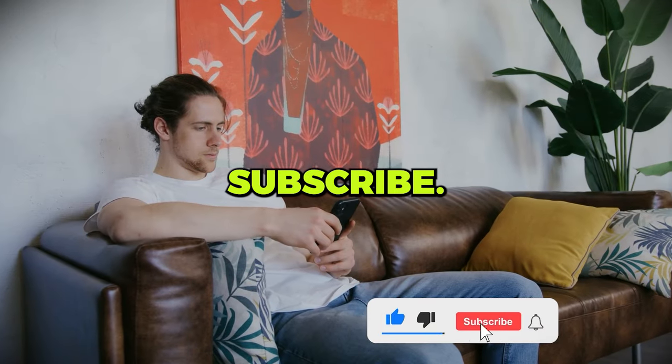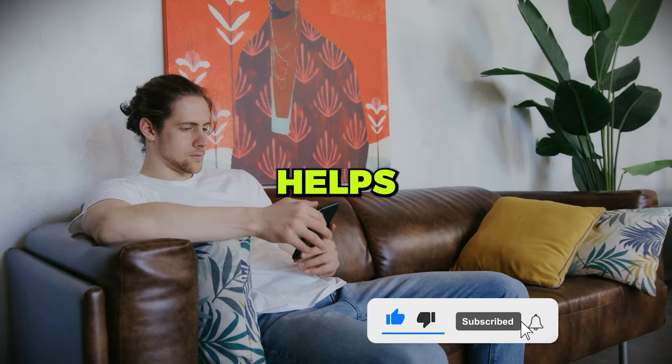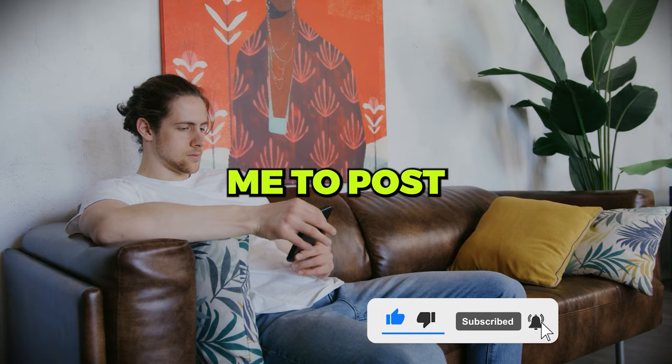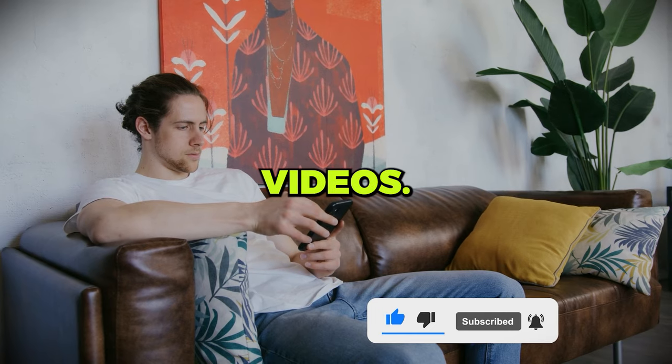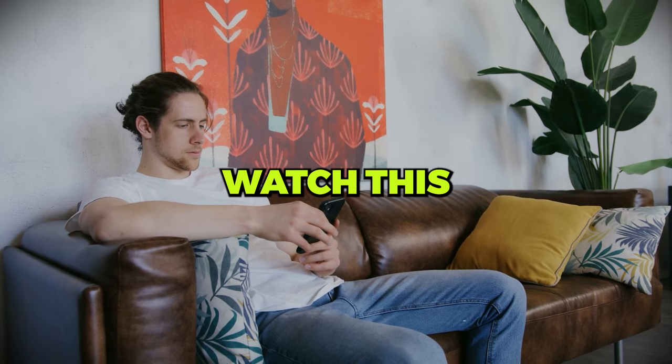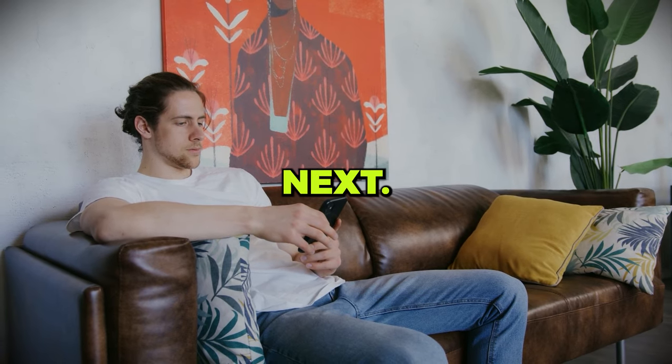Like, share and subscribe. It really helps motivate me to post more videos. Then watch this video next.